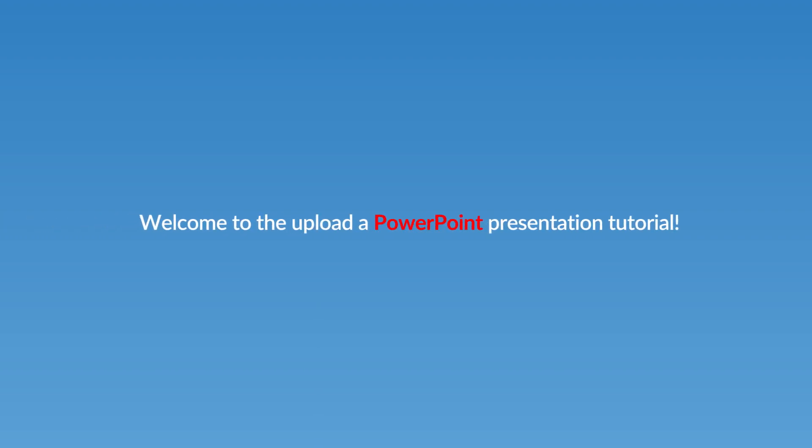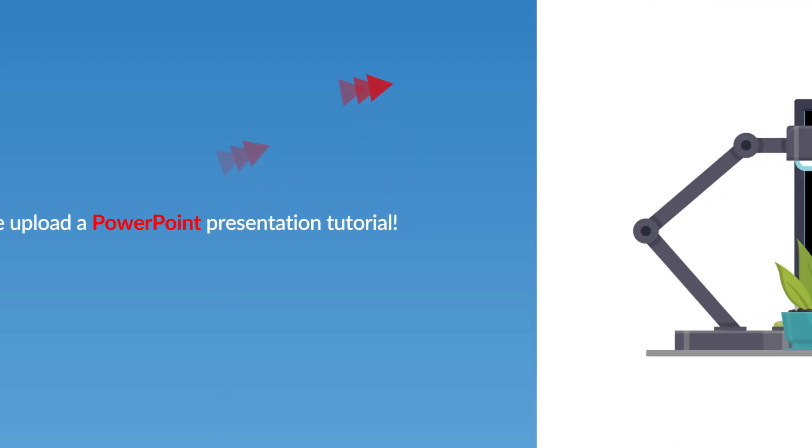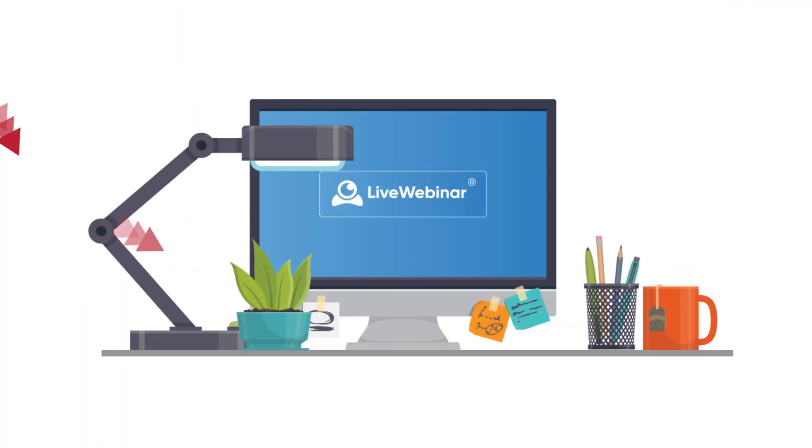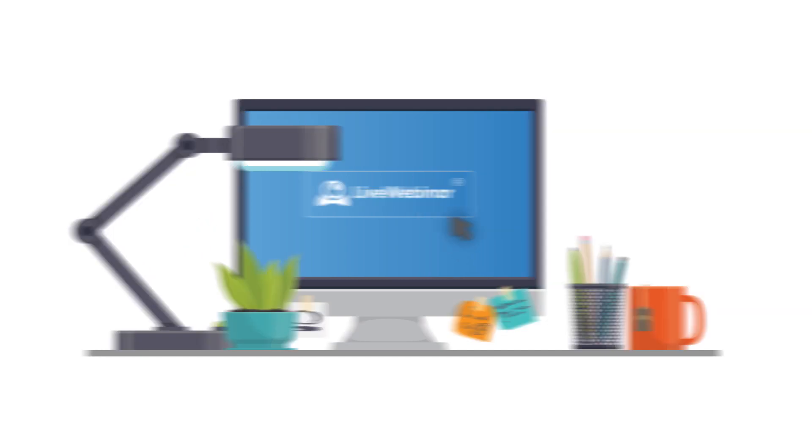Hello! In this video, you'll learn how to easily upload a PowerPoint presentation to your live webinar storage account.